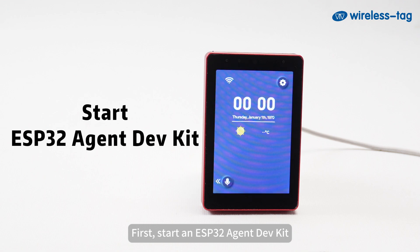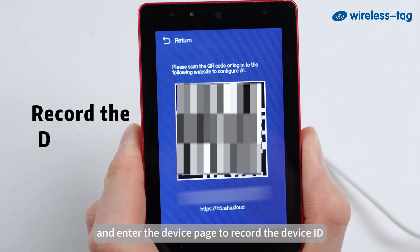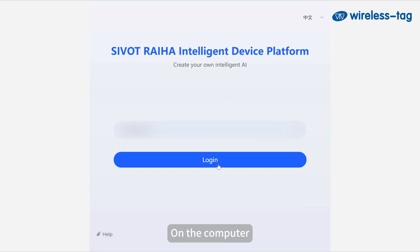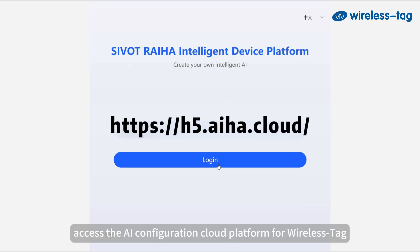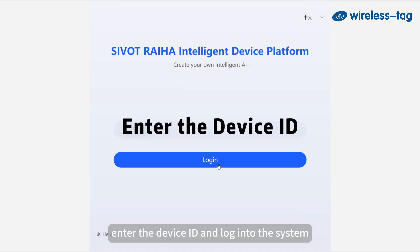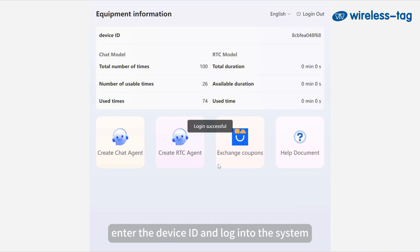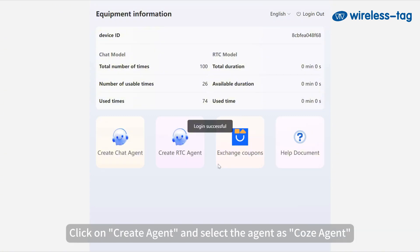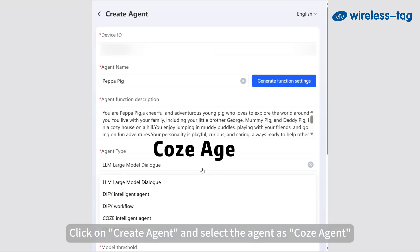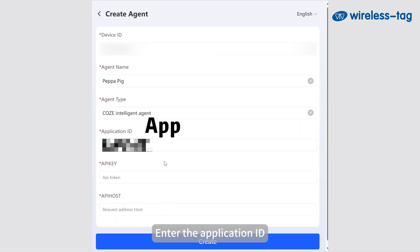start an ESP32 agent dev kit and enter the device page to record the device ID. On the computer, access the AI Configuration Cloud Platform for Wireless Tag. Enter the device ID and log into the system. Click on Create Agent and select the agent as COS agent.